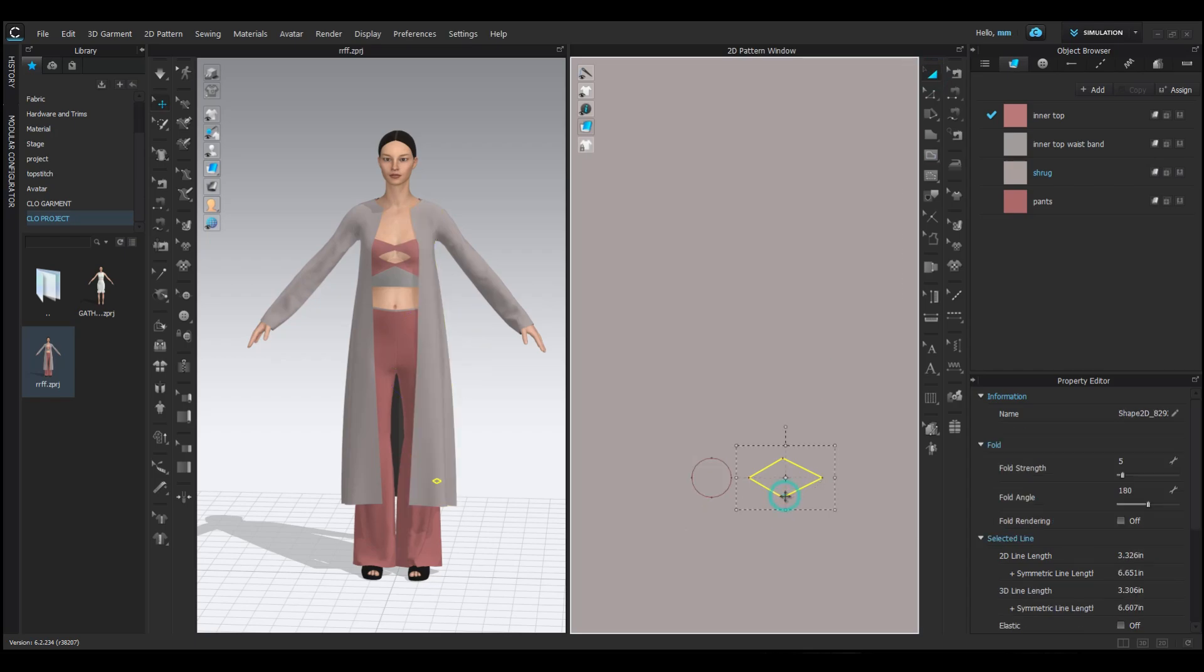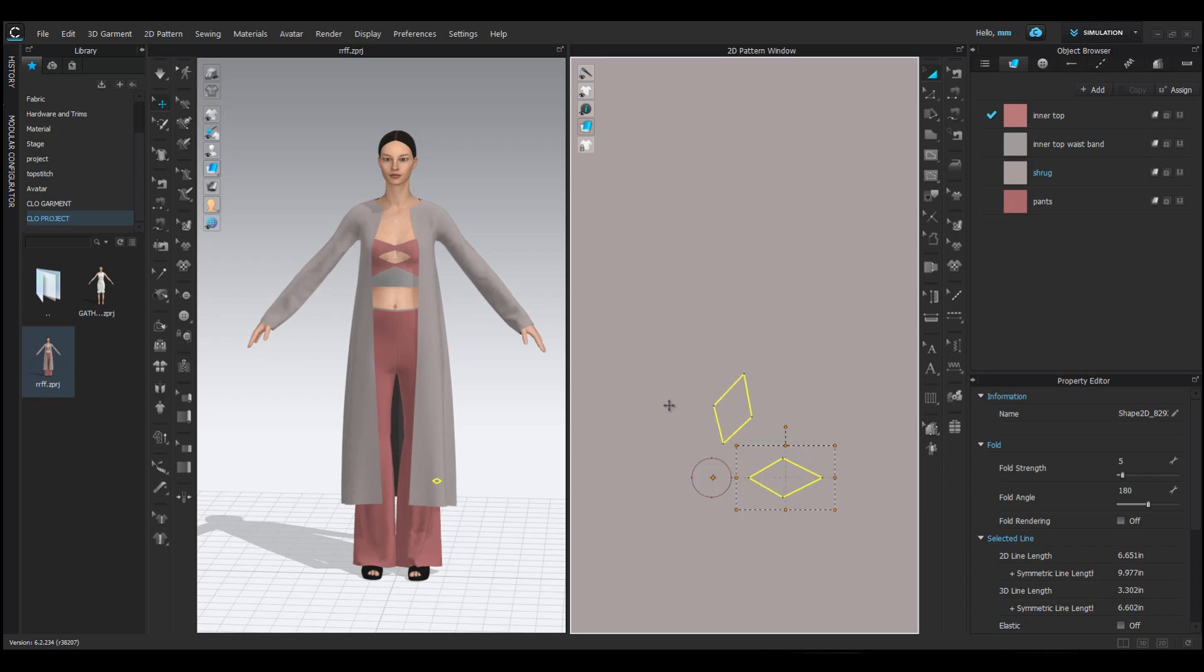When you select a leaf and rotate it, it rotates around its center point. To make it easier to position, double-click on the leaf center rotation point and move the point. Place the rotation center point on the circle and now you can rotate the leaf around the circle.